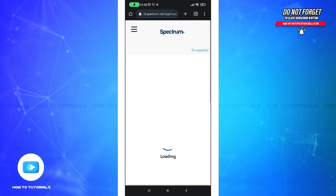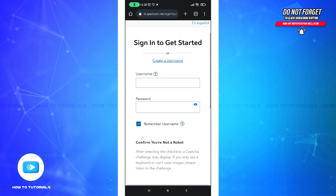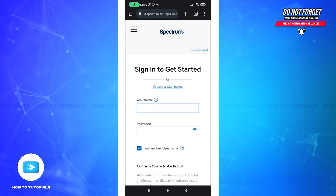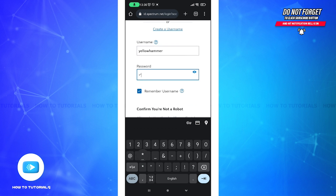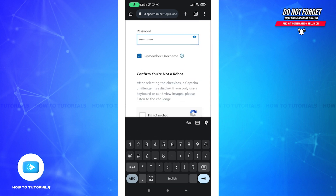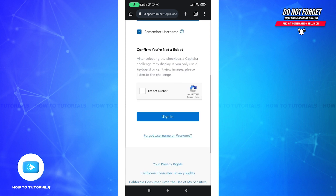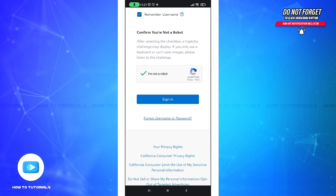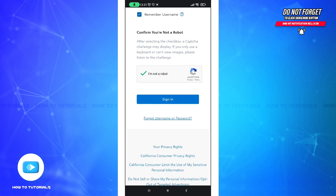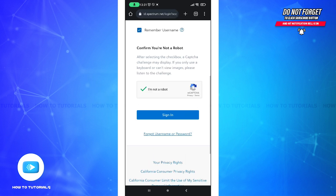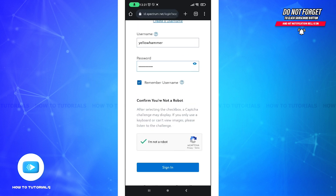Here you can see this interface. All you gotta do is give your username and after that give your password as well. Click on the radio button to verify that you are not a robot, and then click on the sign in button. If you have forgotten your password, click on 'forgot username or password' to recover it.